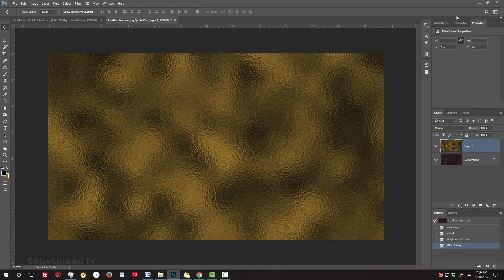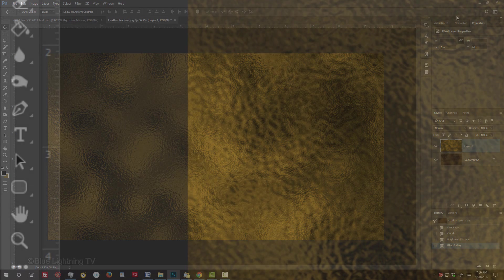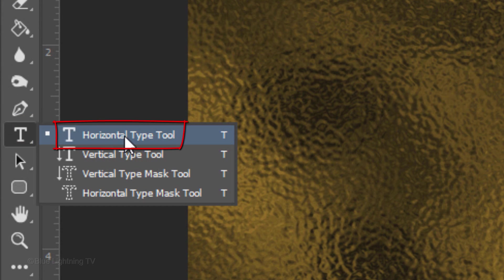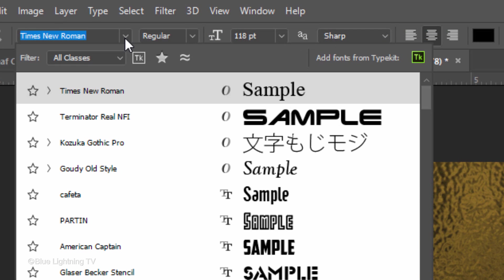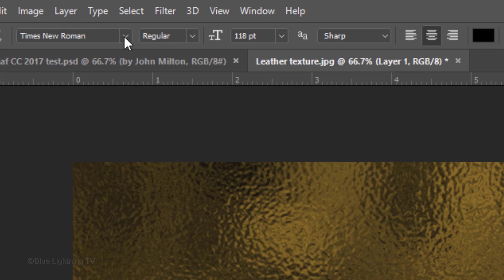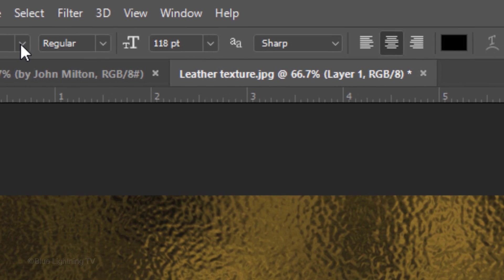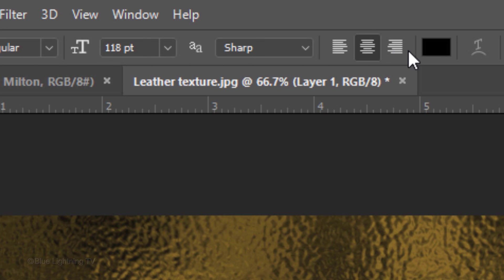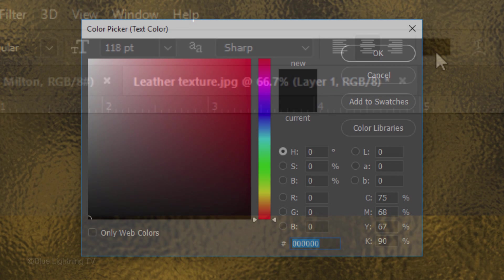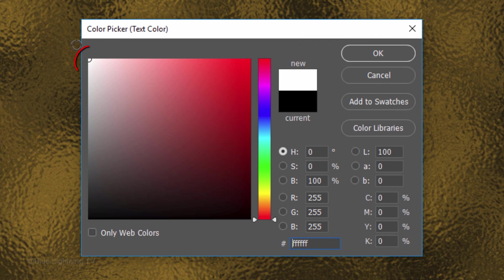Next, we'll add the title of your book. Open your Horizontal Type Tool and pick a font. I'm using Times New Roman Regular. If you don't already have it, I provided its link, as well. I'll start with a point size of 118, Sharp and Center Alignment. Click the color box and pick white.